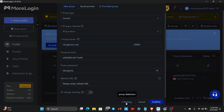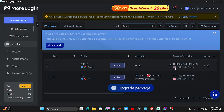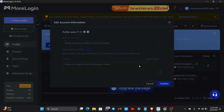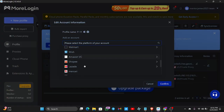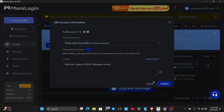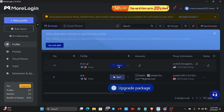Click Proxy Detection to test the proxy. It says Pass — the proxy detection passed. Now click Confirm. The profile is now showing as a US IP. You can also add accounts to this profile — for example, PayPal or Facebook — just enter the username and password. I've already added my account here so I can log straight in without doing anything. When you're ready, click Start to launch the browser.